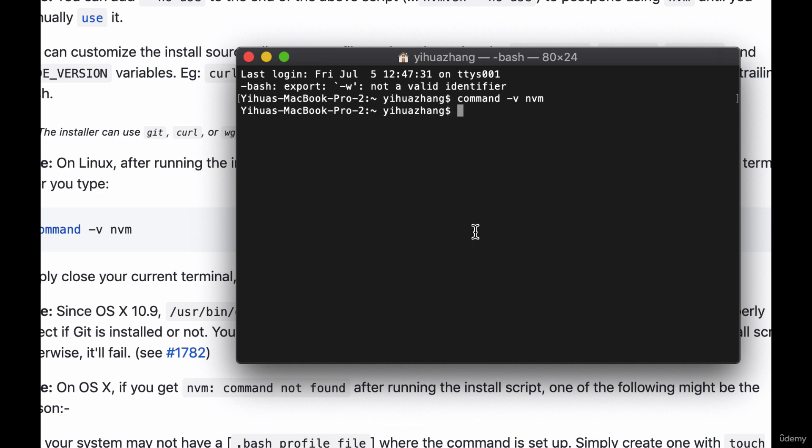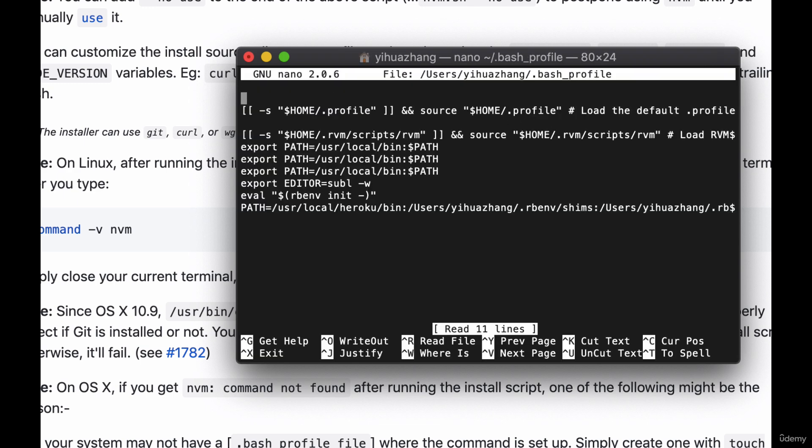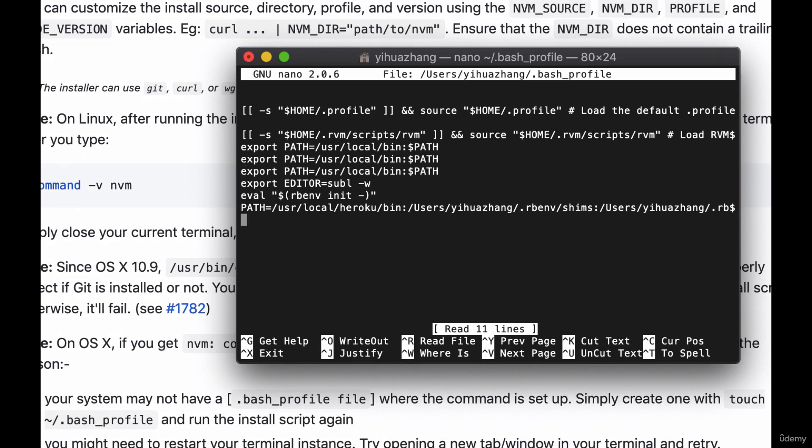Now you can do this by simply typing nano and then this tilde sign slash dot bash profile. Now if you hit this and nothing occurs meaning that there is no bash profile instead of nano replace this with touch and then run nano bash profile again because touch will open a new bash profile for you. So inside of our bash profile if at the very bottom we see nothing related to nvm then we need to add this line of running source bash RC.